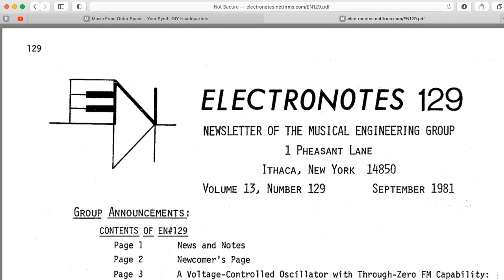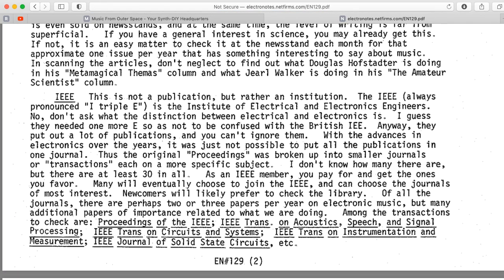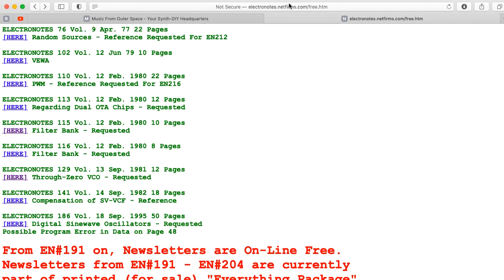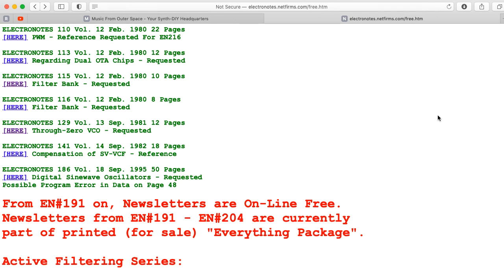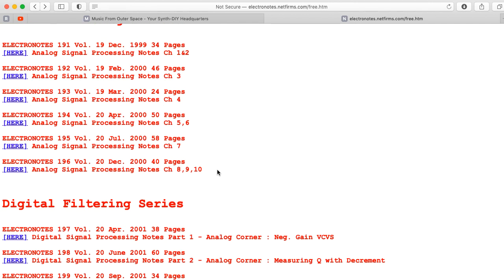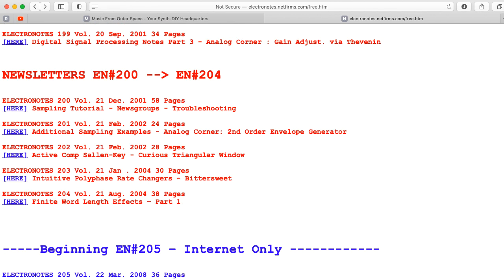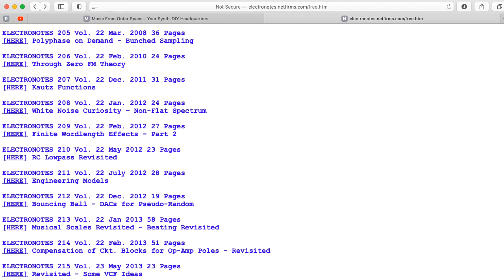Through-zero VCO — yep, here's a bunch of stuff. So if you go to this web page, just the information here alone is really fantastic. This is going to keep you incredibly busy.